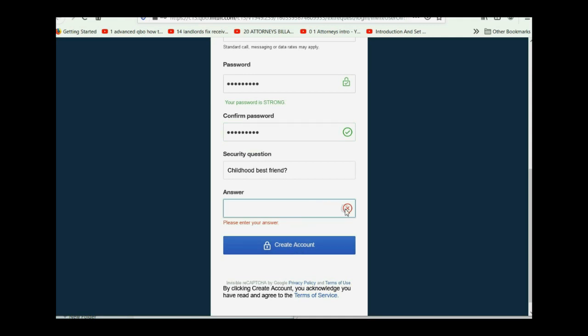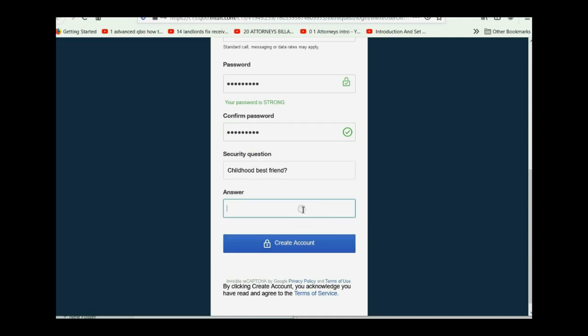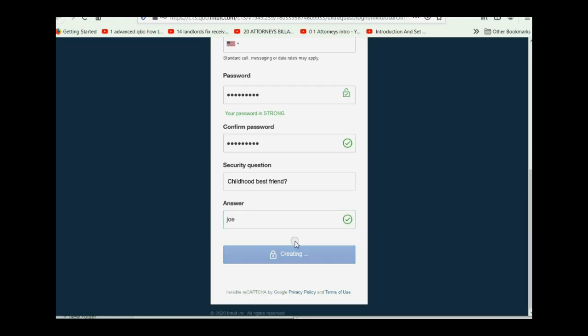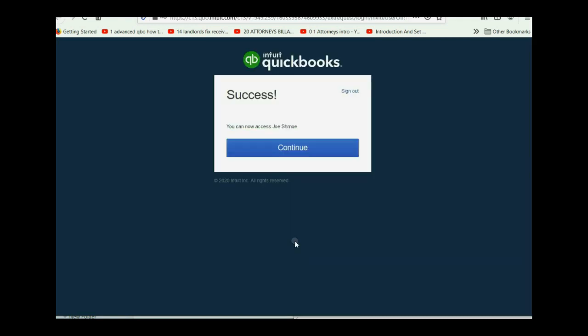Oh, you have to answer a question. Your best friend Joe. Yeah, whatever. It takes a minute to create the account. Success.